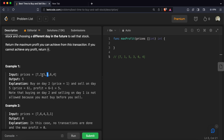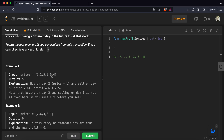Next we come to 3 — 3 is not less than 1, so we compute the profit: 3 minus 1 is 2. Since 2 is less than our current best of 4, the answer stays at 4. Then we come to 6 — 6 minus 1 is 5, and since 5 is the highest profit so far, 5 becomes our answer. Then at 4, the profit would be 3, which is not the highest. So our final answer is 5, achieved by buying at 1 and selling at 6.